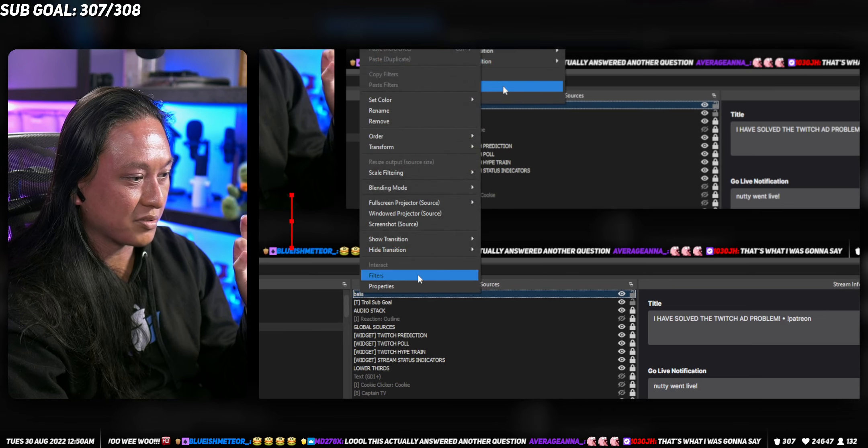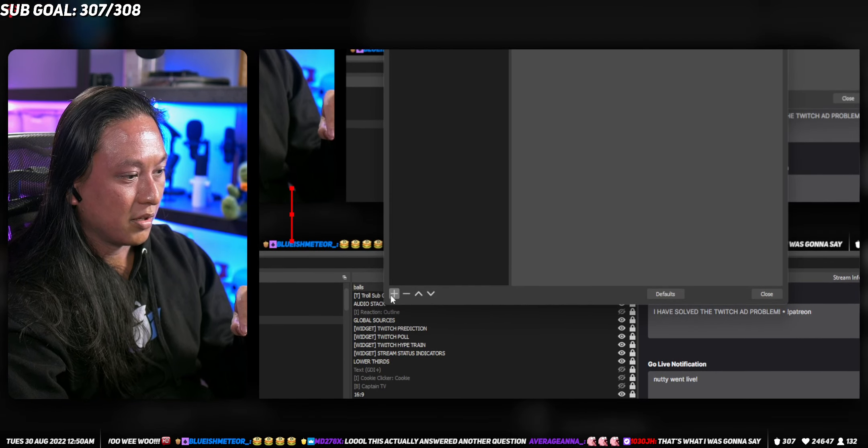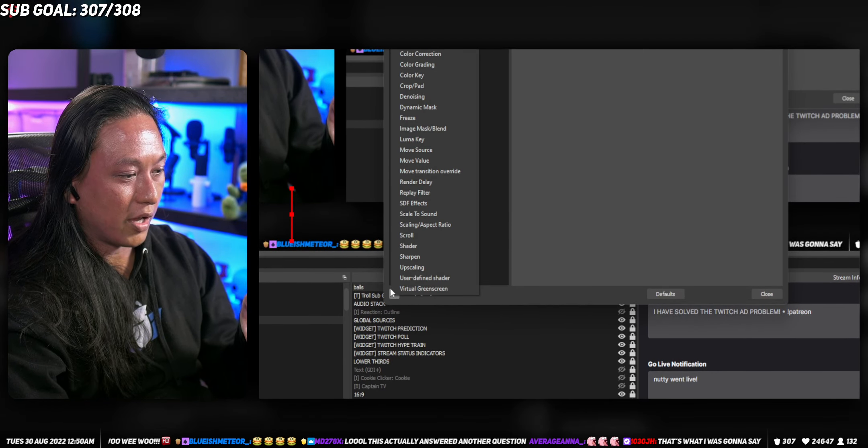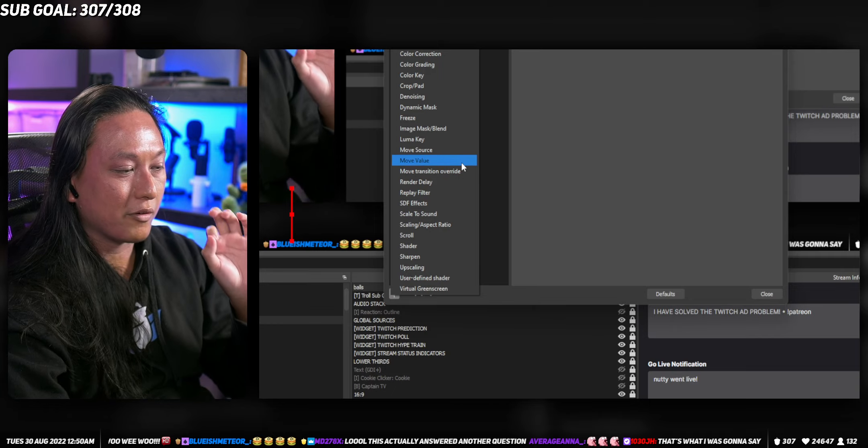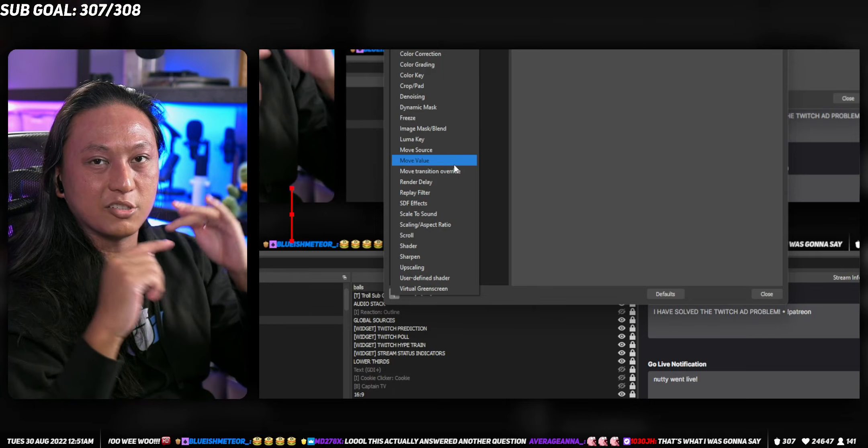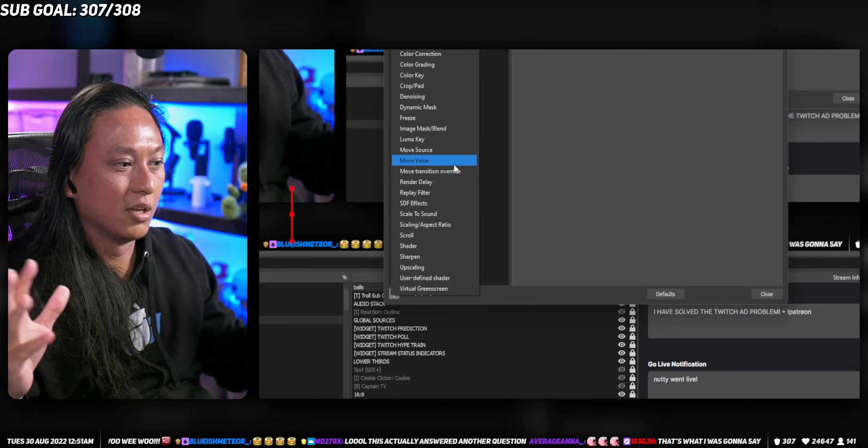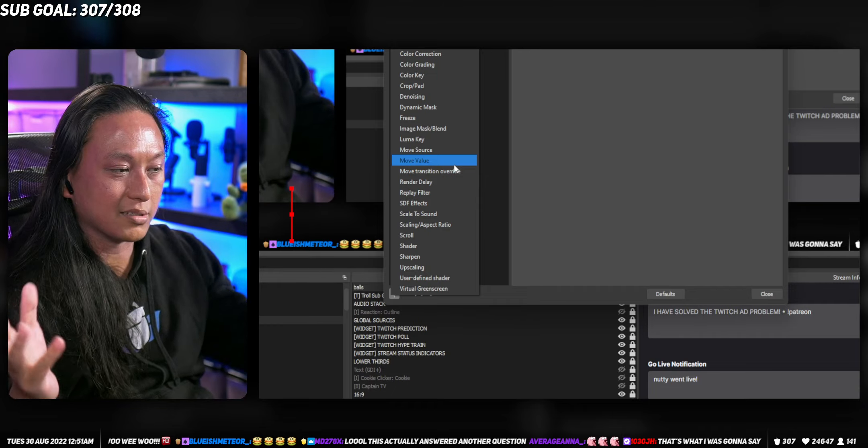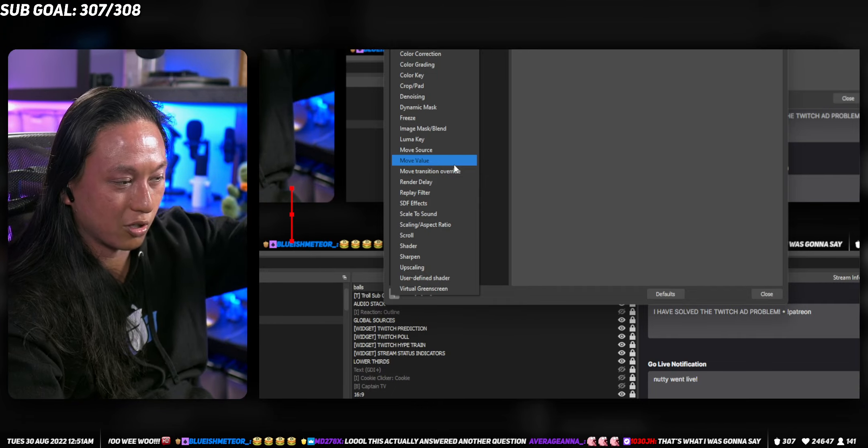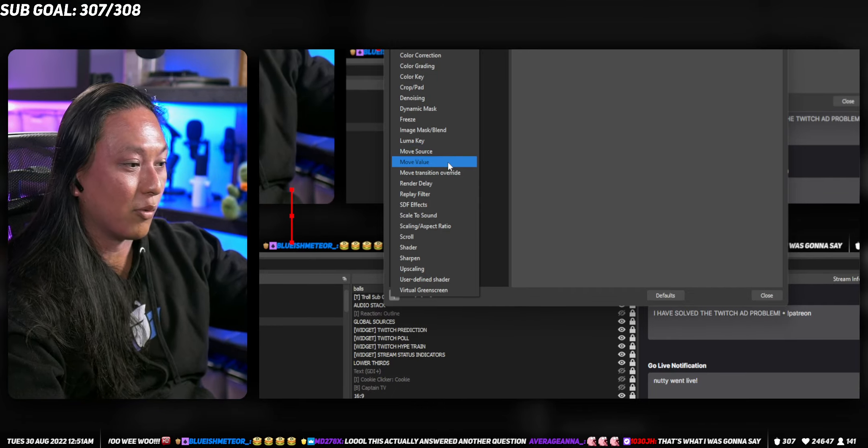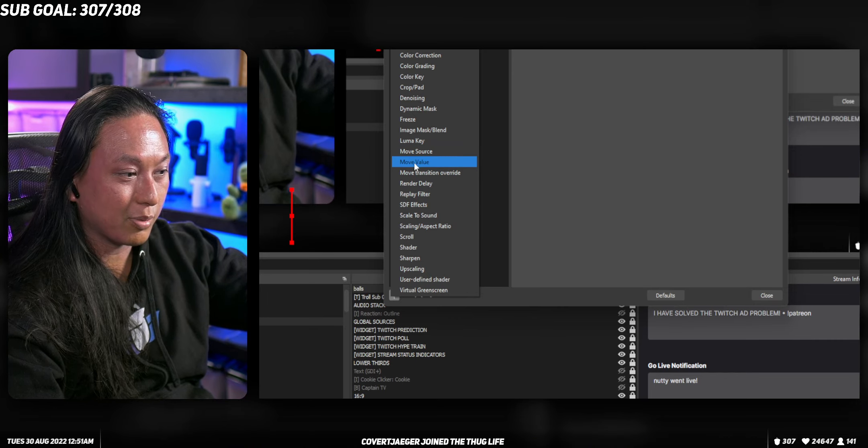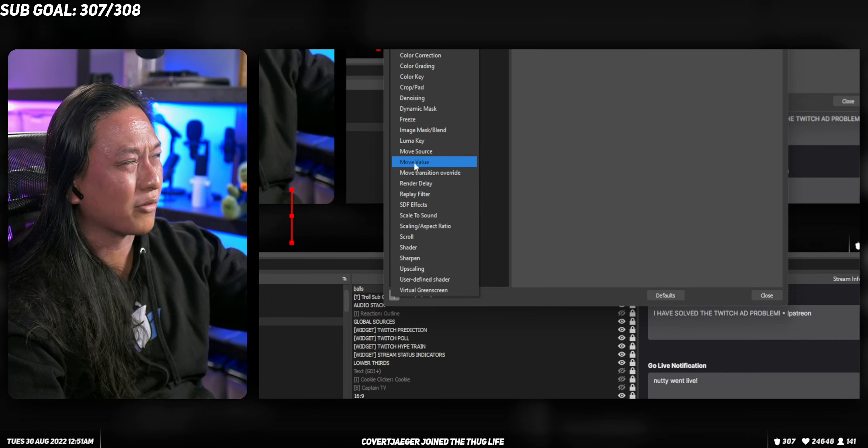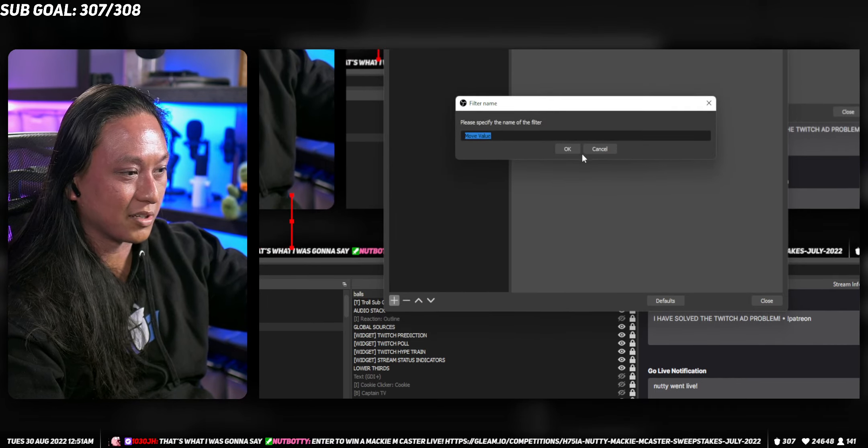If you right-click in the text source, go into filters, go to add, you wanna add a move value filter. So you will need to install the move transition plugin. If you don't know what that is, I'll leave a link down below. Once you have it installed, you'll see this move value plugin or filter. You can just add that to the text source itself.